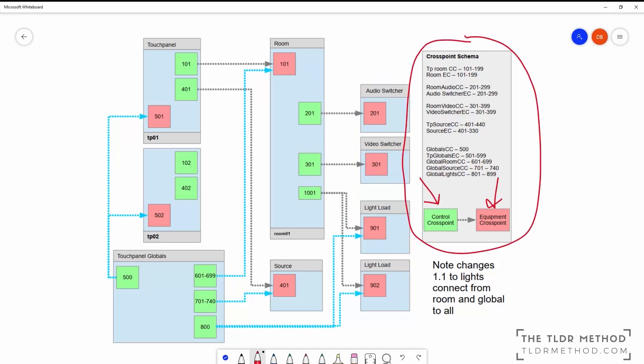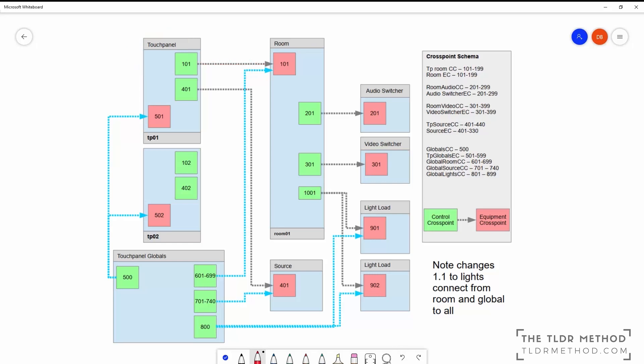The touchpanel module dynamically connects and disconnects to the room modules to control the selected area. Multiple touchpanel modules could connect and control the same room, for example a mobile app as well as a physical touchpanel.